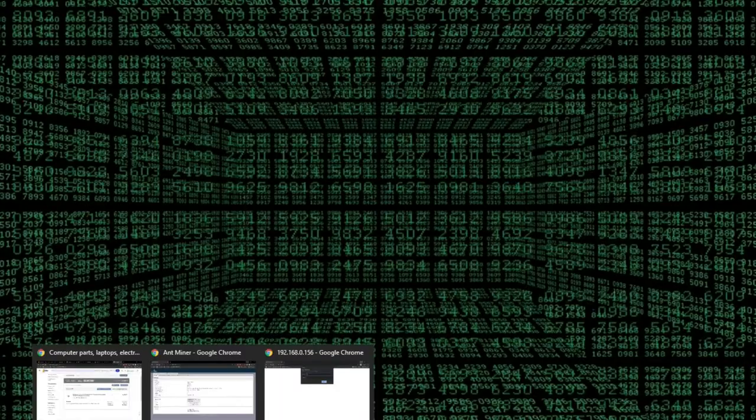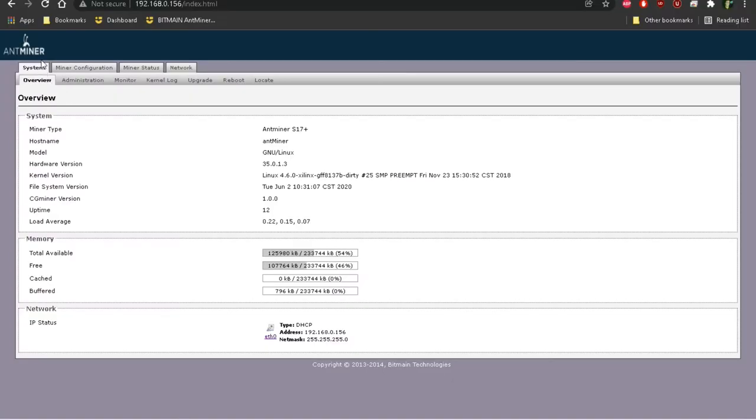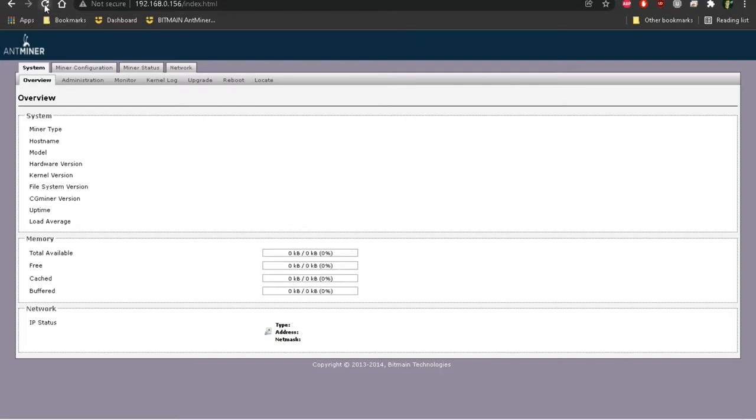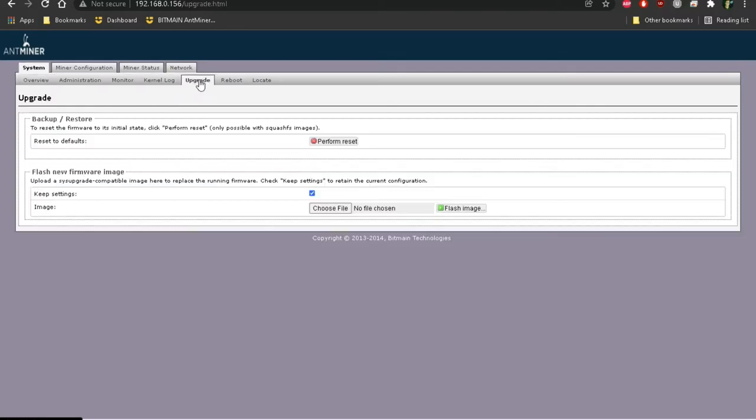So first, if you're able to, just log in to your Antminer's interface through the local IP address. Then under the system tab, go over to the upgrade tab. Then under the backup and restore, you'll want to click the perform reset.